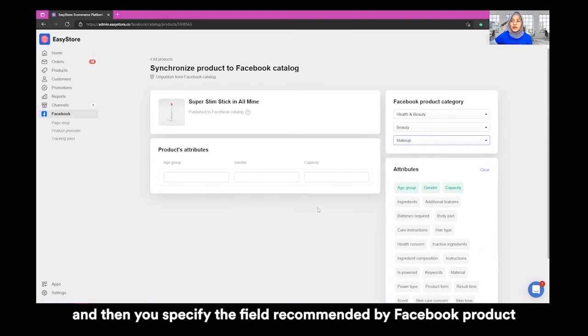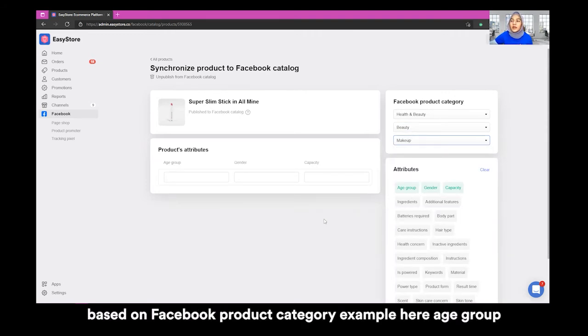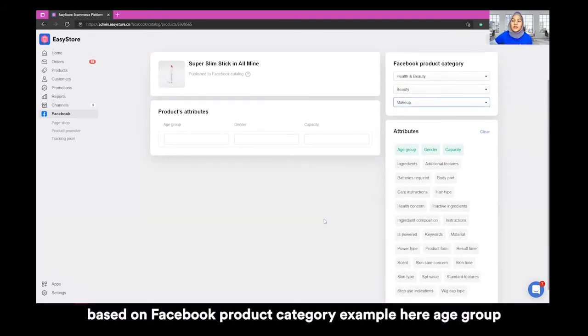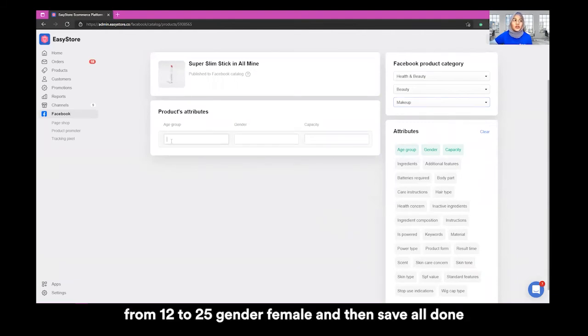You can specify the recommended fills based on the Facebook product category. For example, age group from 12 to 25, gender: female. Then save. All done.